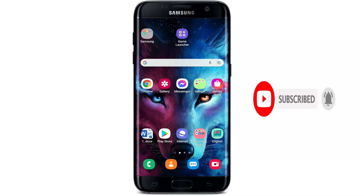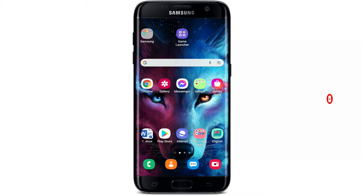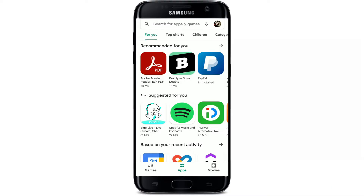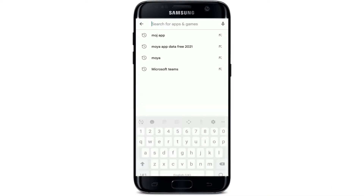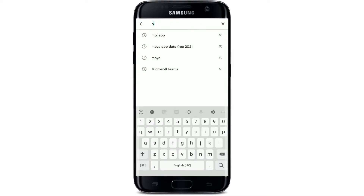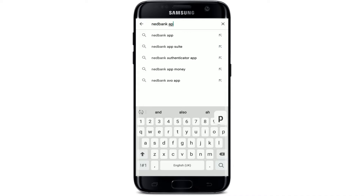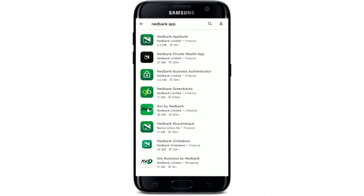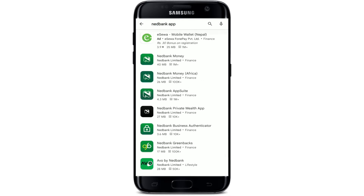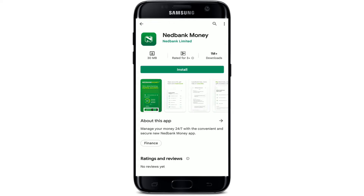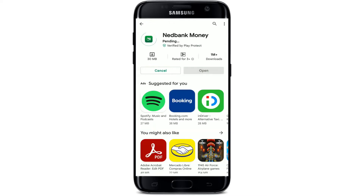Open up your Play Store to begin, and in the search bar that appears at the very top, type in 'Netbank app' and search. You'll be able to see several applications depending upon your search result. On the next page, pick the Netbank Money application right here and tap on the Install button to begin the downloading process.